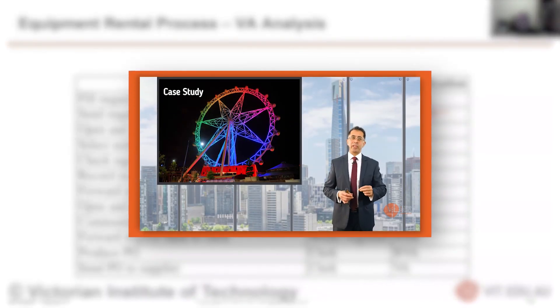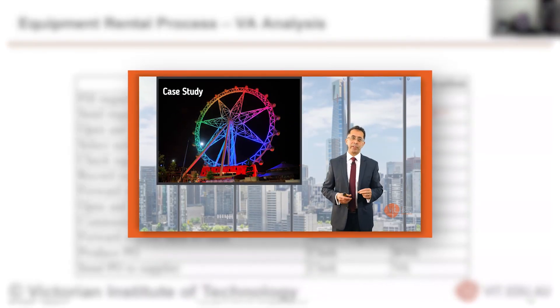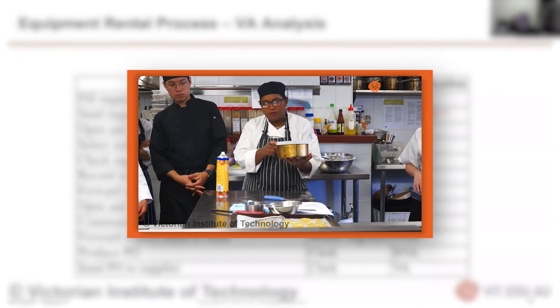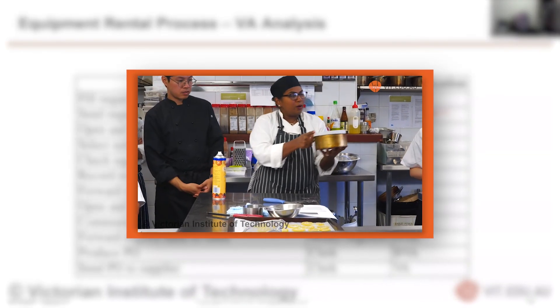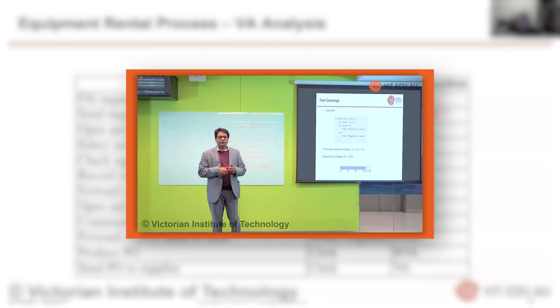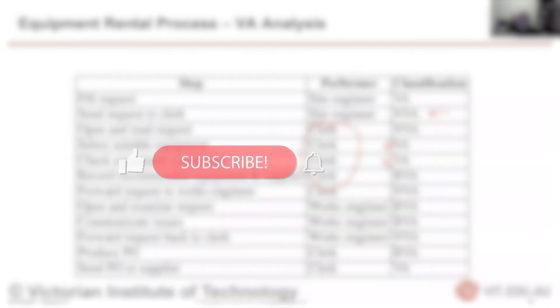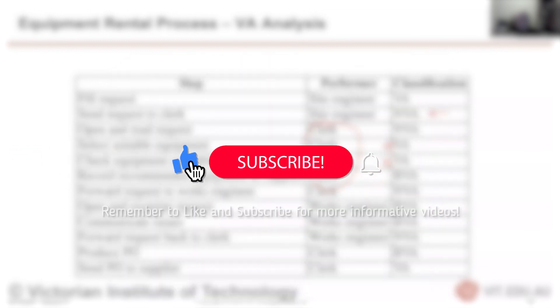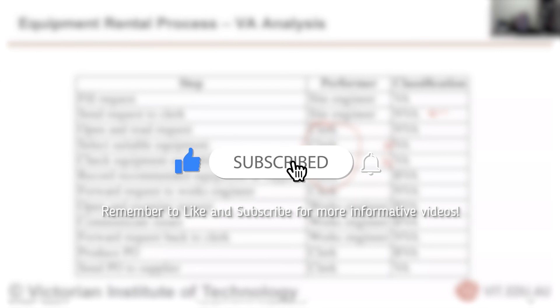The Victorian Institute of Technology has other great videos covering many different topics. Please check them out, thanks for watching, and remember to like and subscribe for more great content like this.